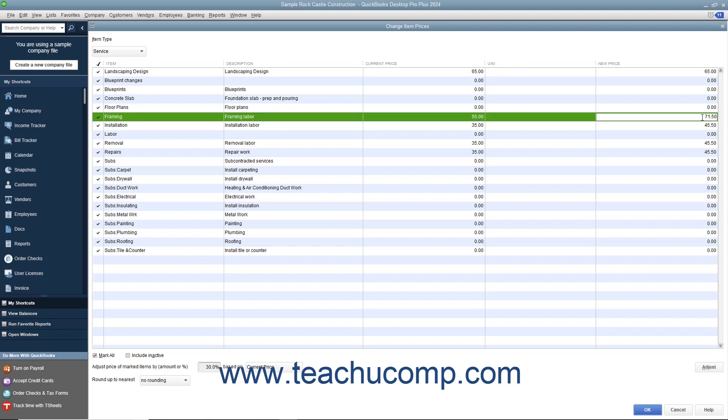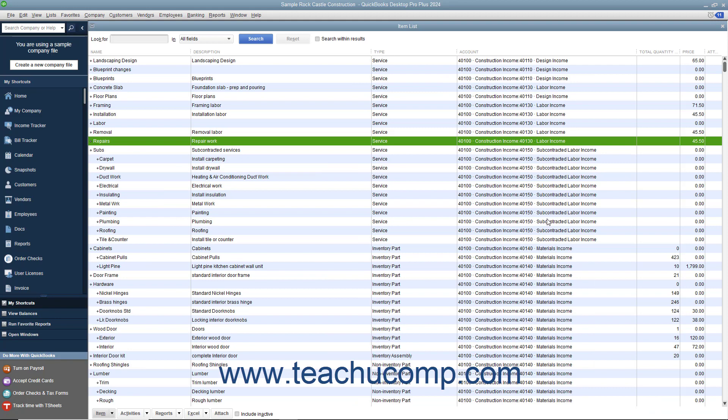To set the new prices for the selected items shown in the New Price column, click the OK button at the bottom of this window to close the window and save your pricing changes.